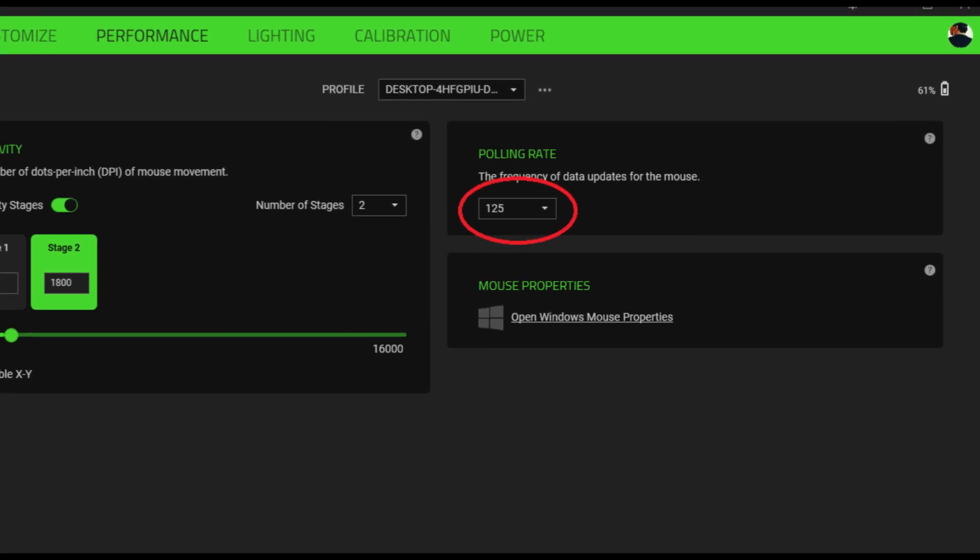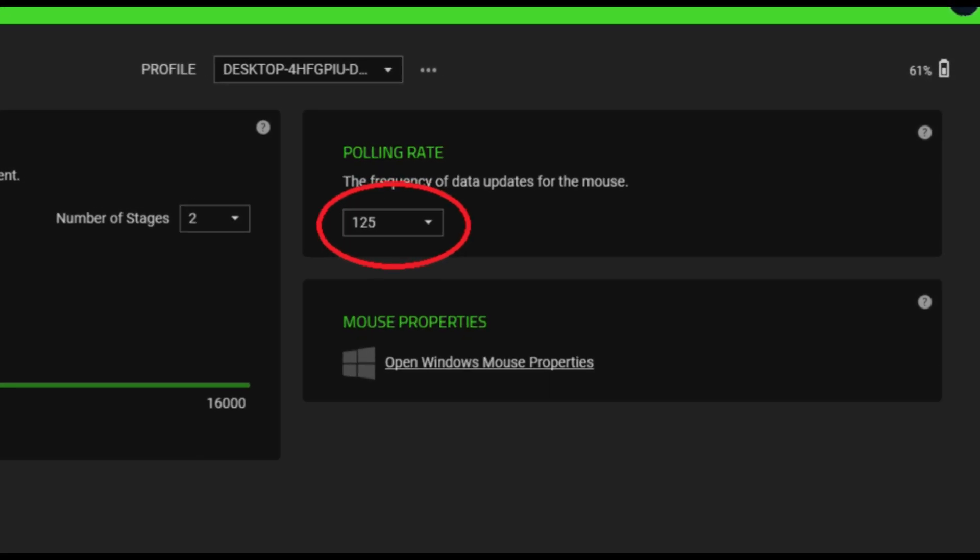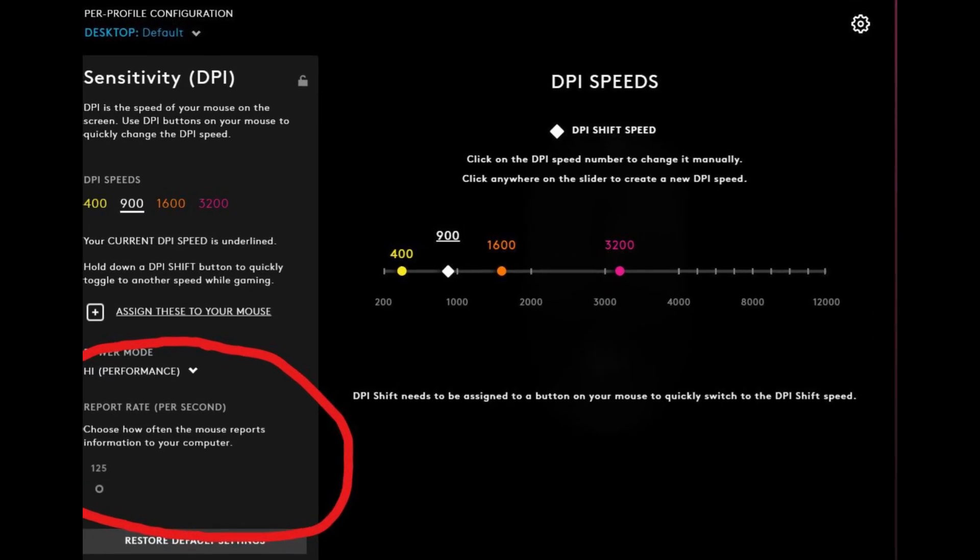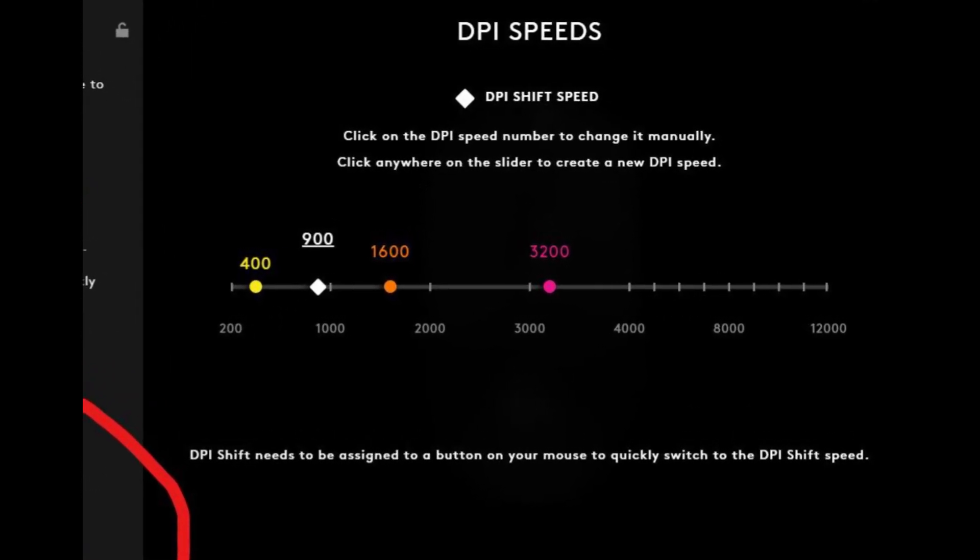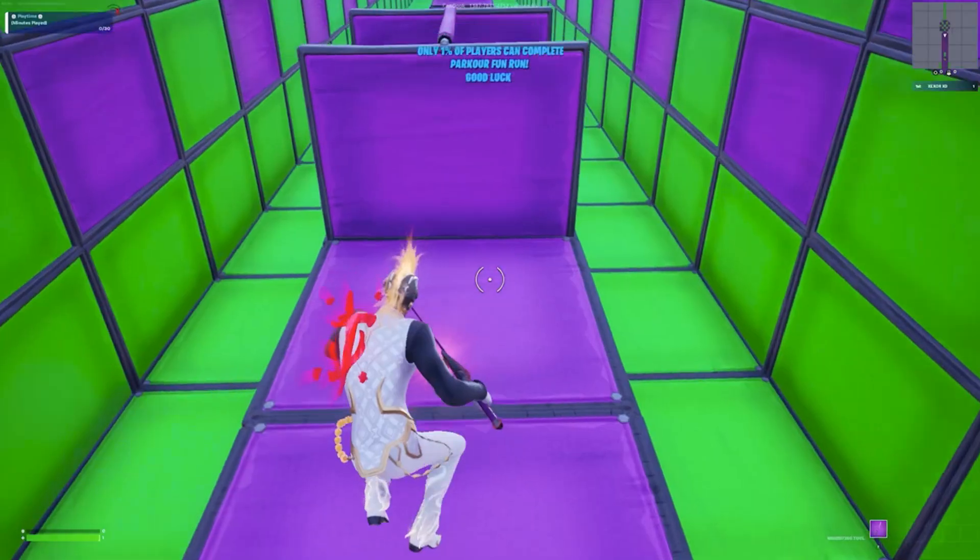Just find your mouse, find the software for your mouse, either Razer, Logitech, whatever, and do this because it's really helpful.